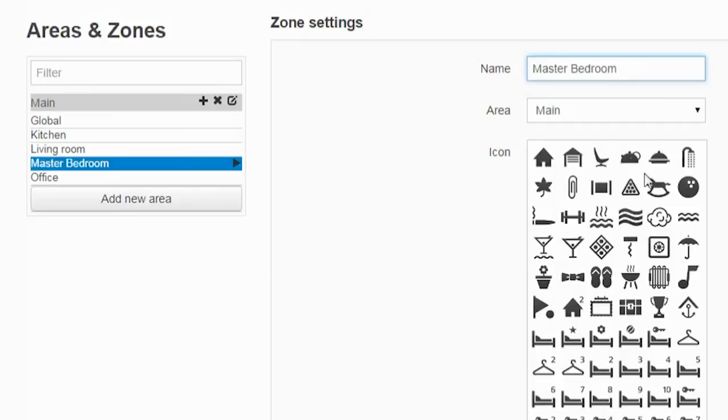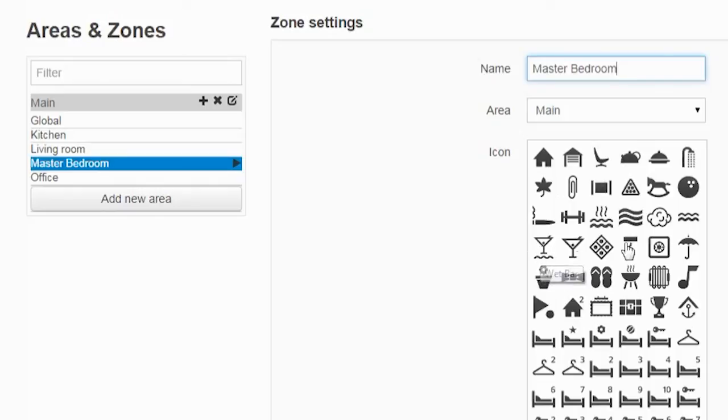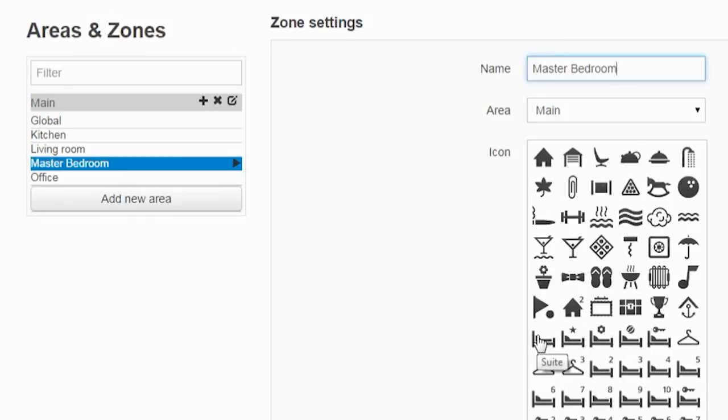I can also choose an icon which will show up on the TV screens on the home control menus as well as in the app. So this is the master bedroom, so I will choose the suite as the icon.